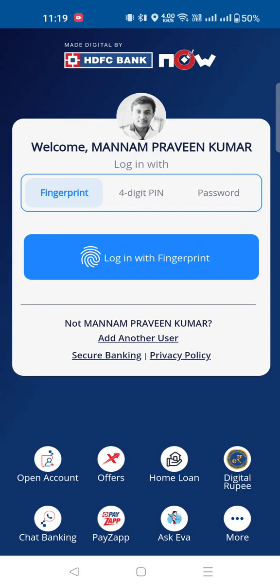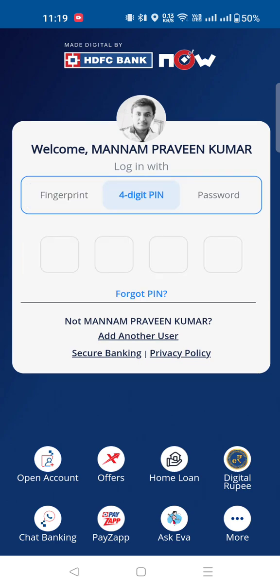Hi friends, welcome back to my channel. I am interested in HDFC Bank. I will show you how to transfer money from HDFC Bank and how to save your money from HDFC Bank.